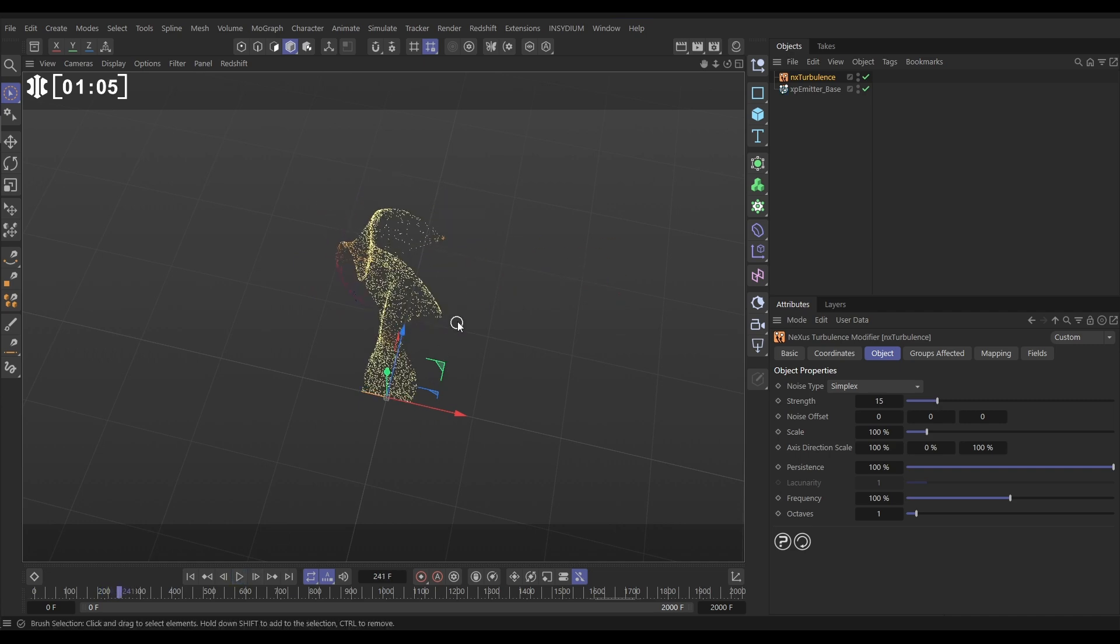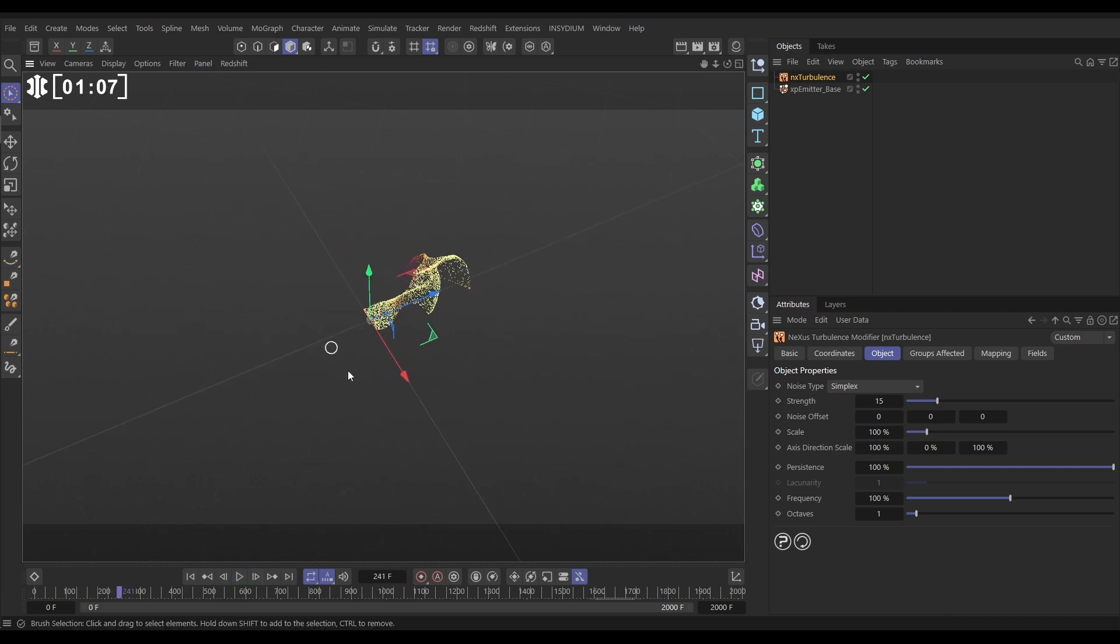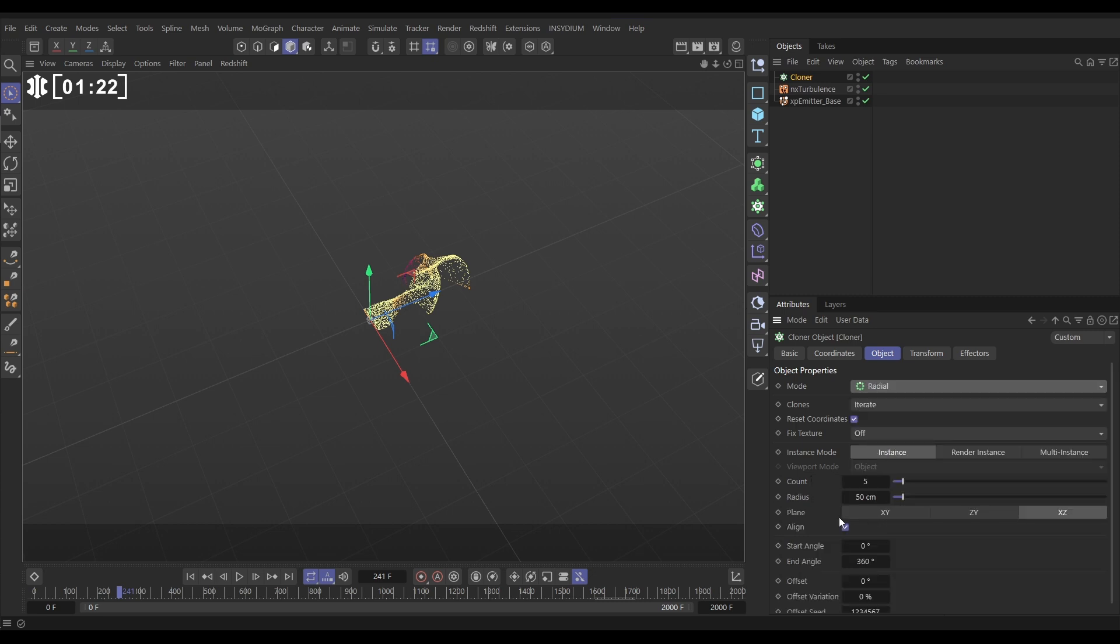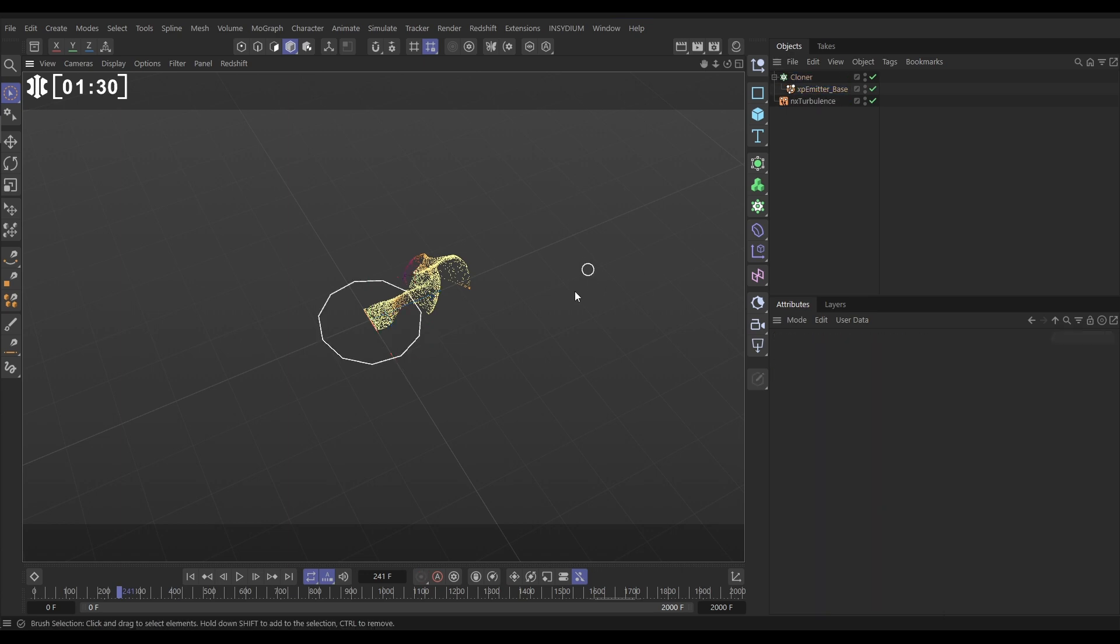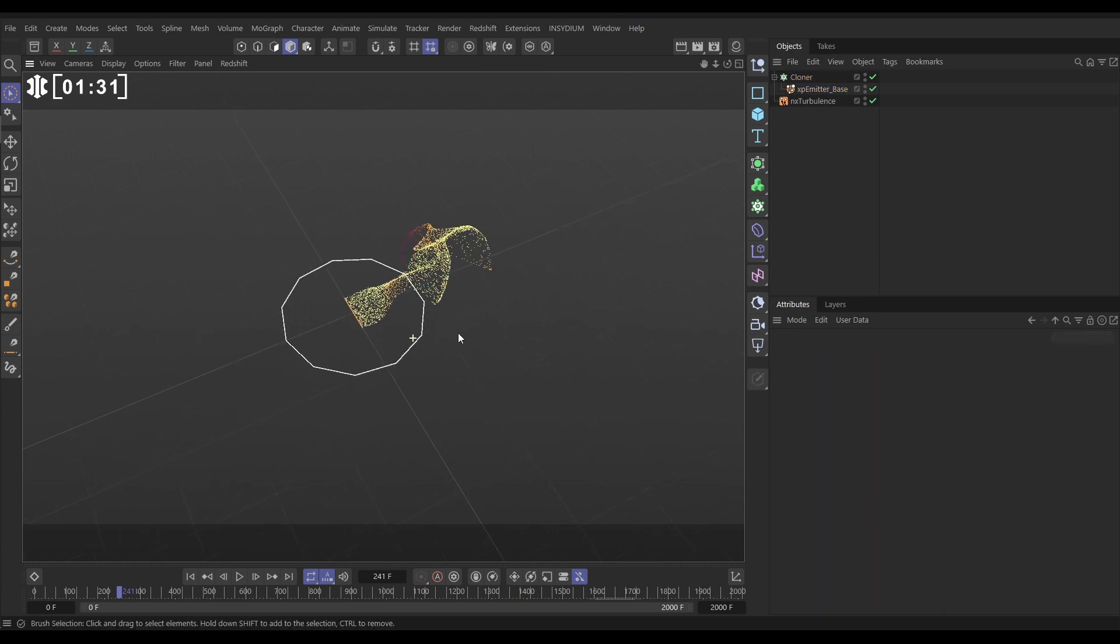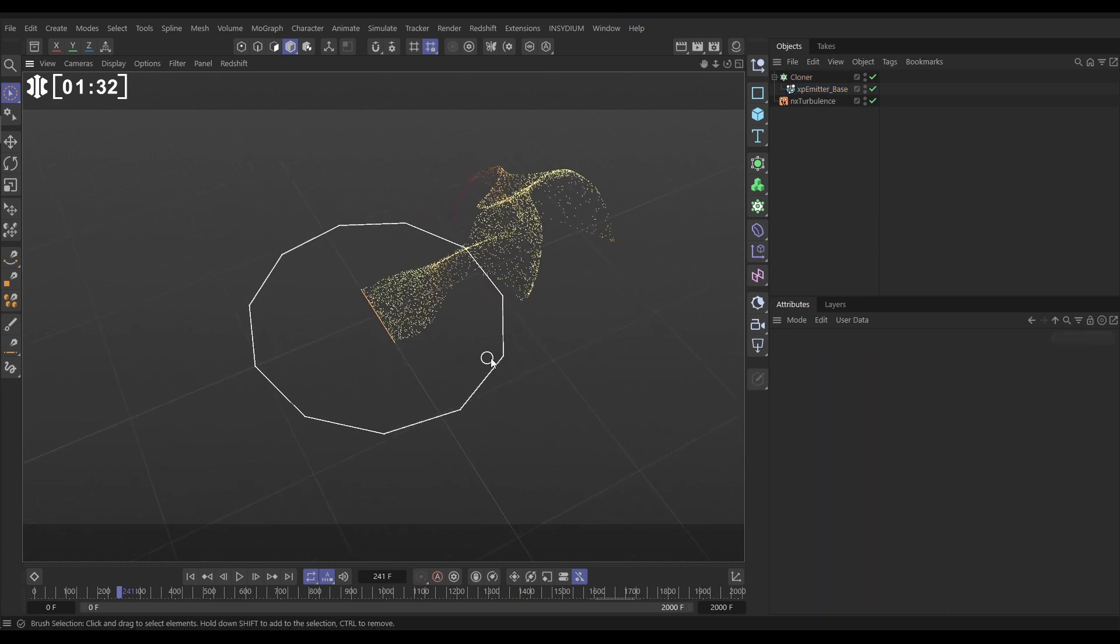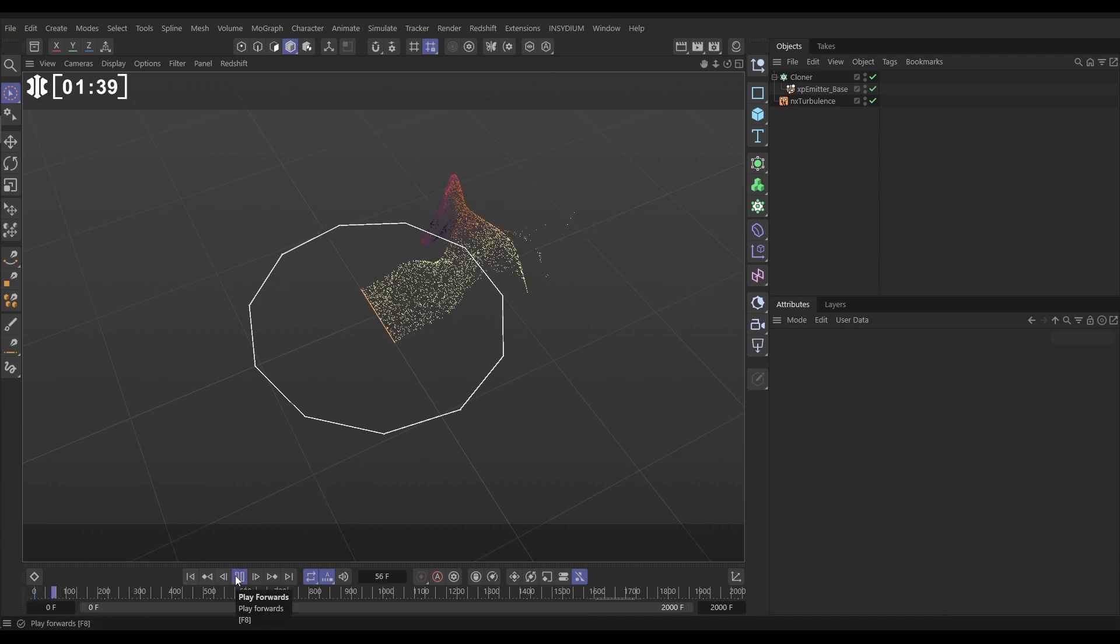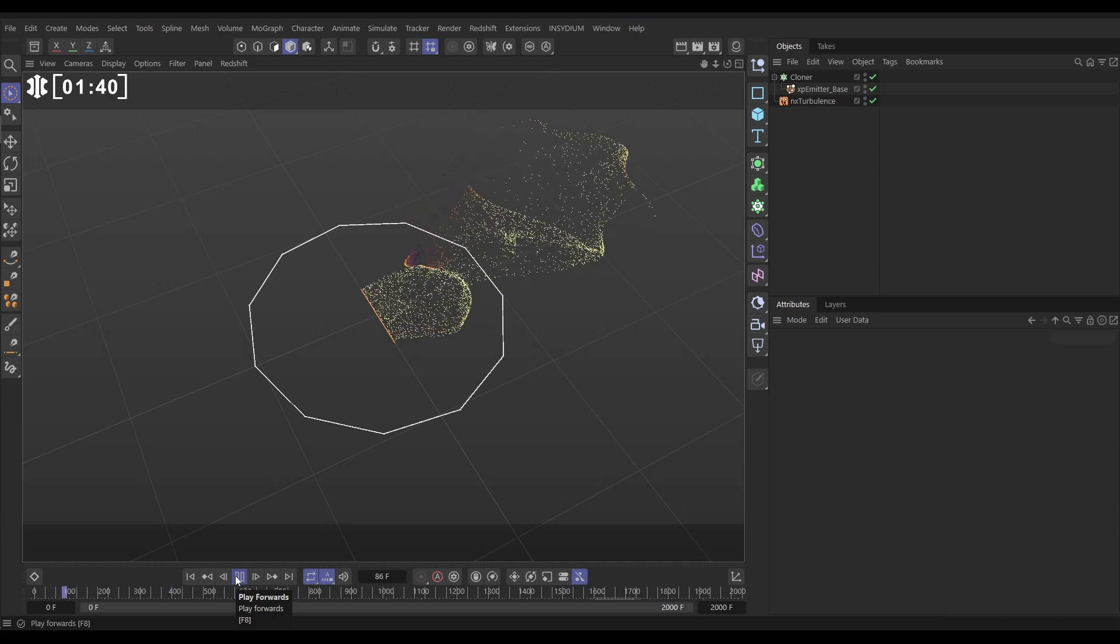So what we want to do is show you how you can instance emitters and how you can clone emitters. First of all, let's do the cloning method. If I bring in a MoGraph cloner, set it to radial, and put the count up to say 11, and then drop my emitter base as a child of the cloner, you can see that it has cloned these shapes as we would expect in this radial fashion. But if I hit play, it's not working, it's not cloning the particles as well.